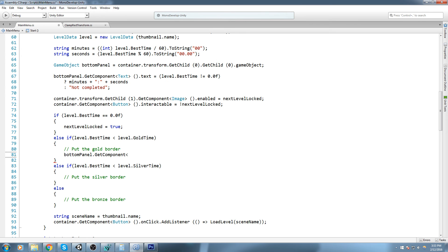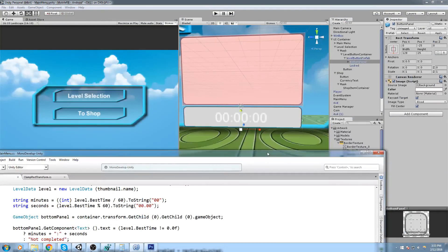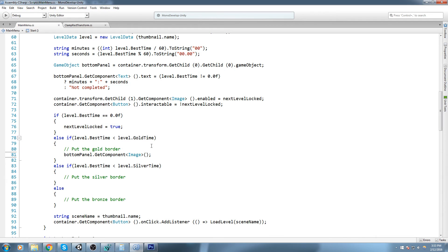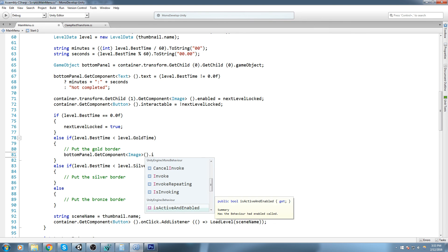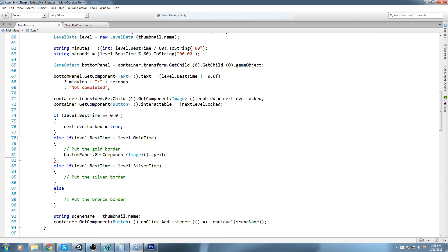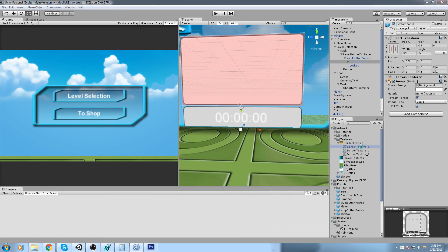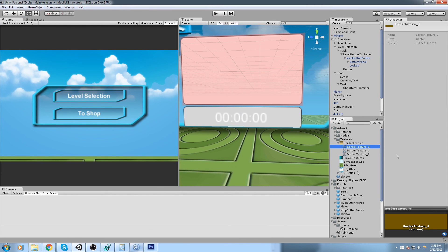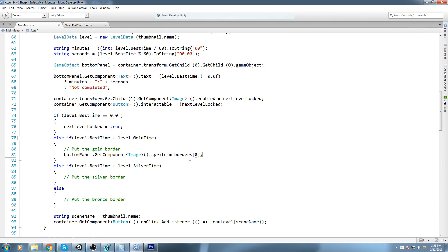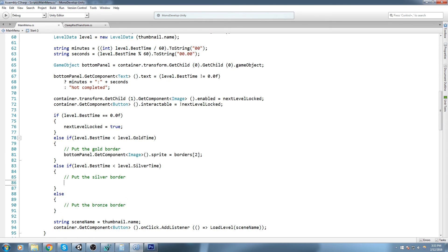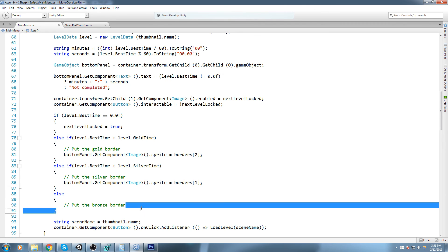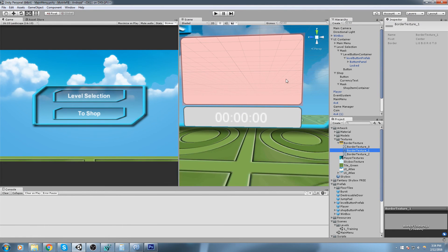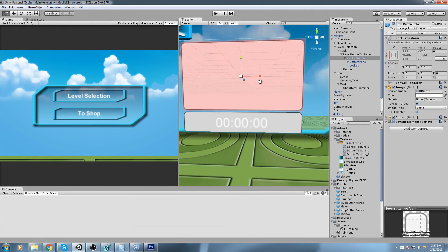What we'll do is say bottom panel dot get component, and we're going to get the image component. Dot sprite is going to equal borders at the index, and that's the first one. So the gold border. Now if it's the silver, then we put the border at the index 1, and if it is the bronze, we put border at the index 0. Let's actually remove this because it was only to look at it.